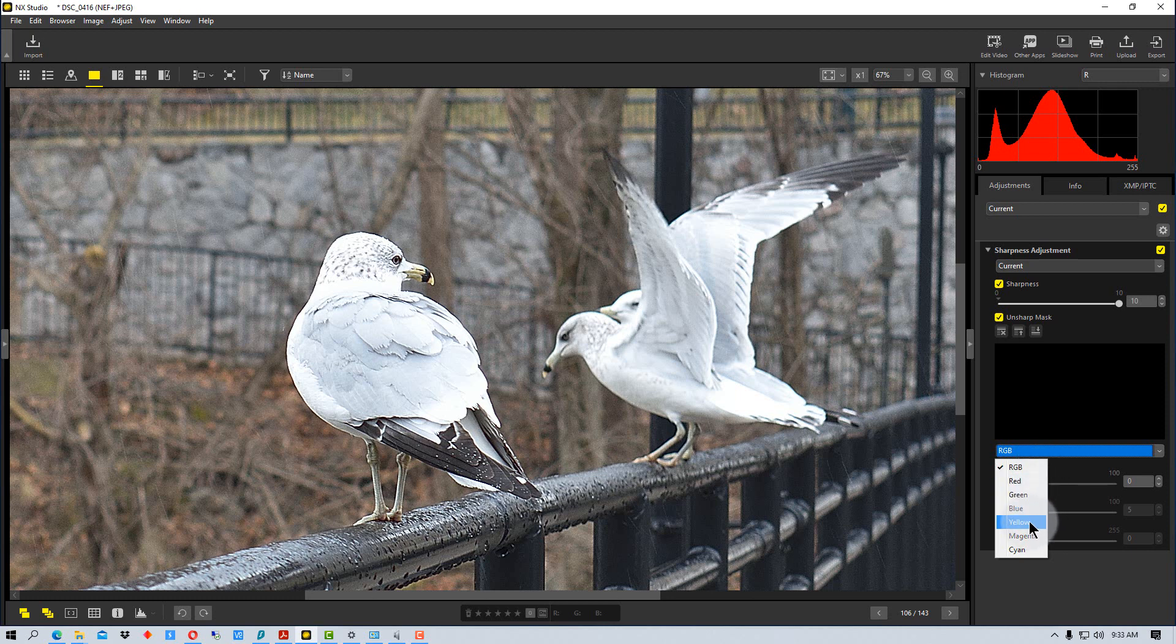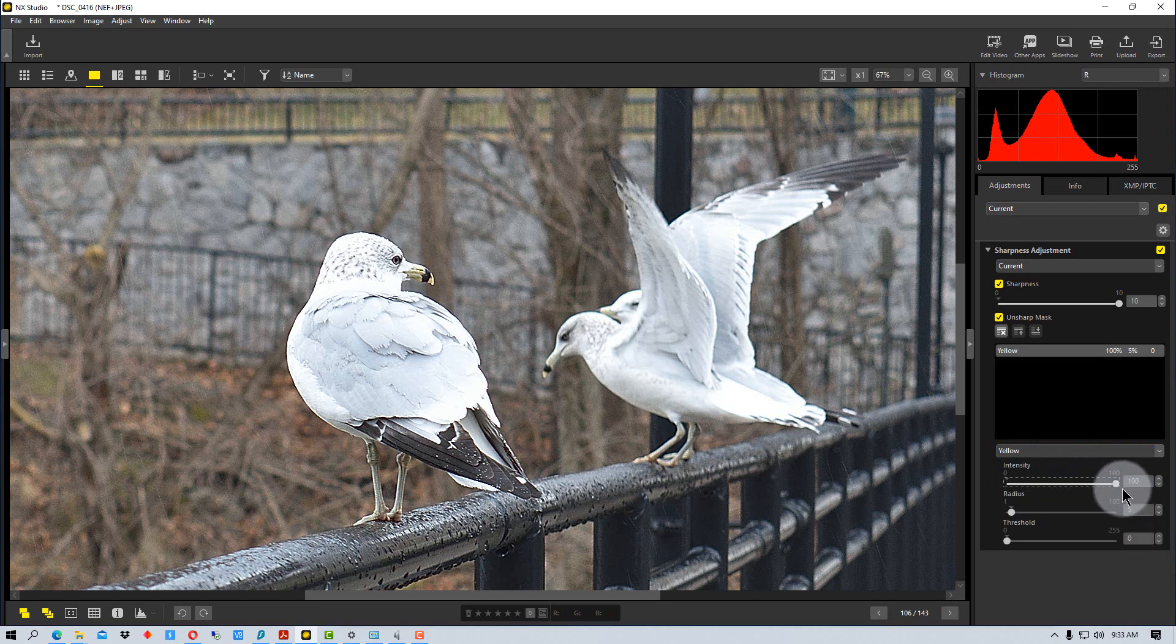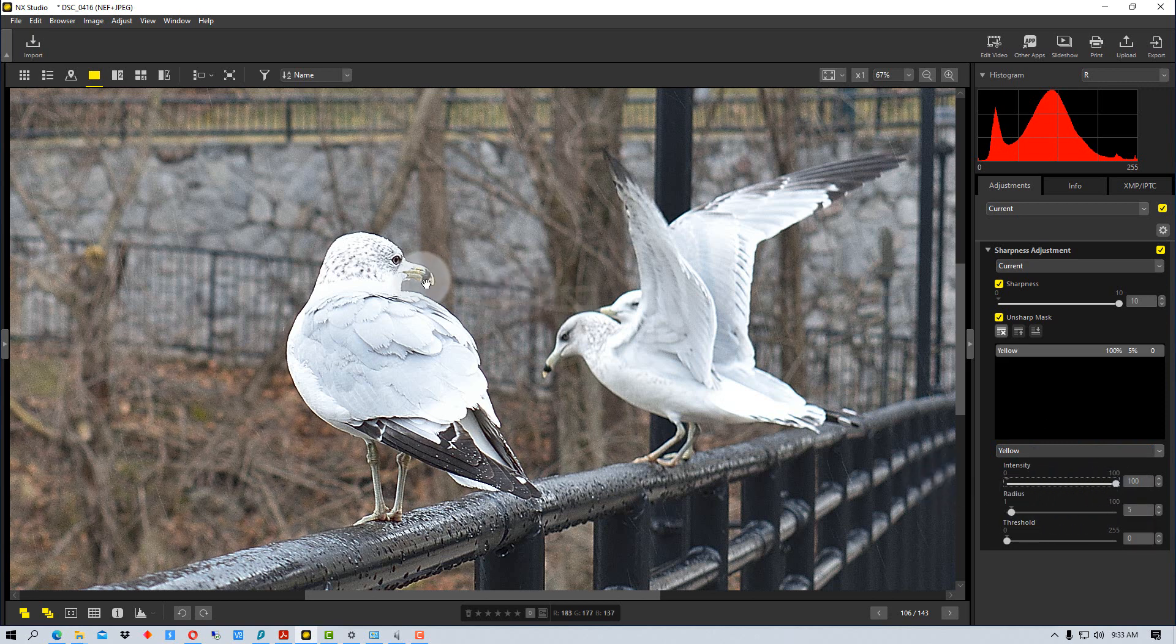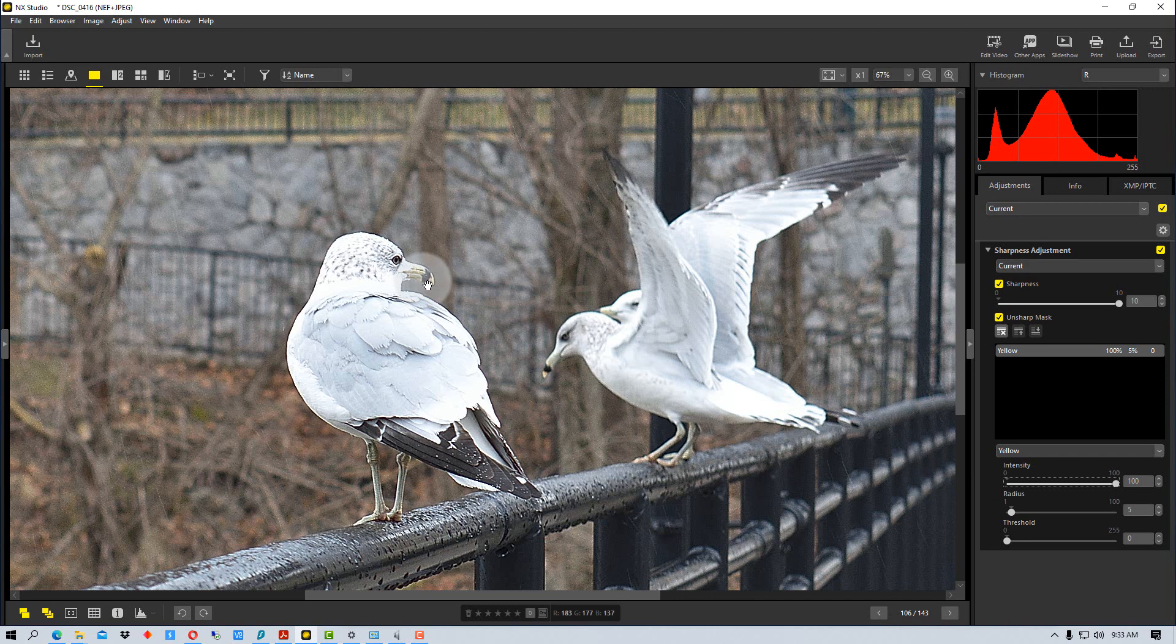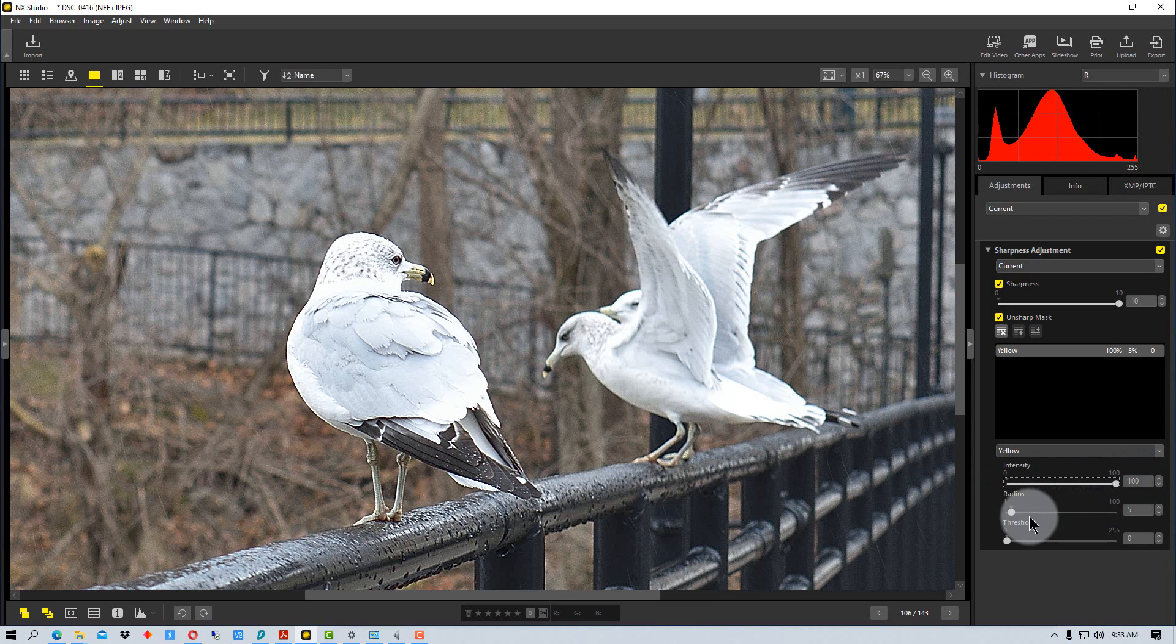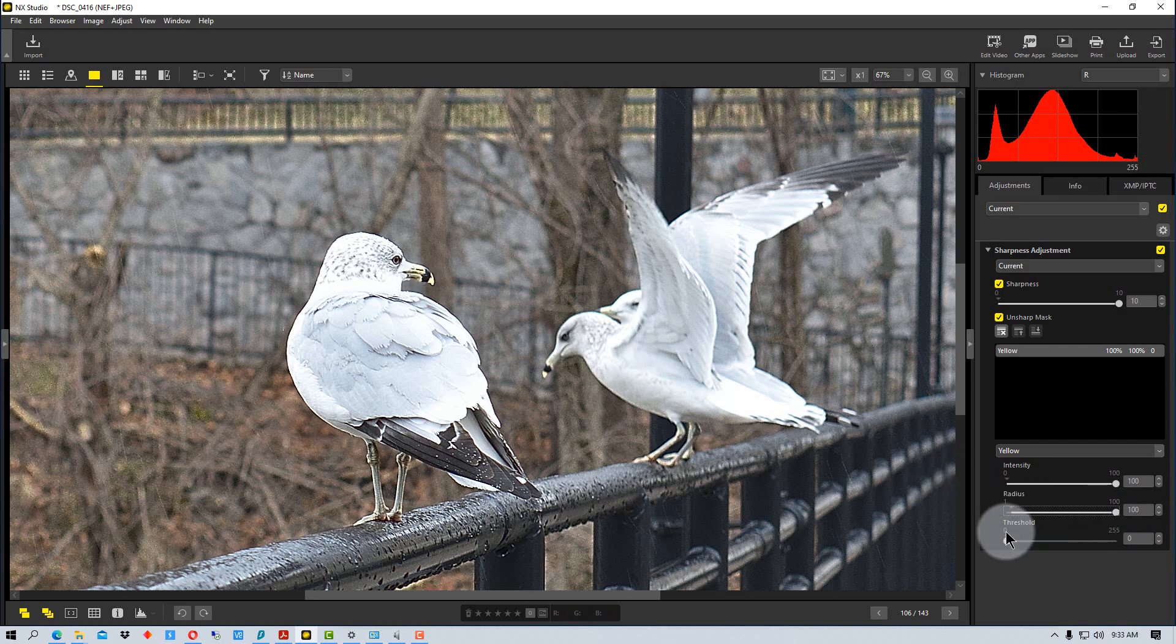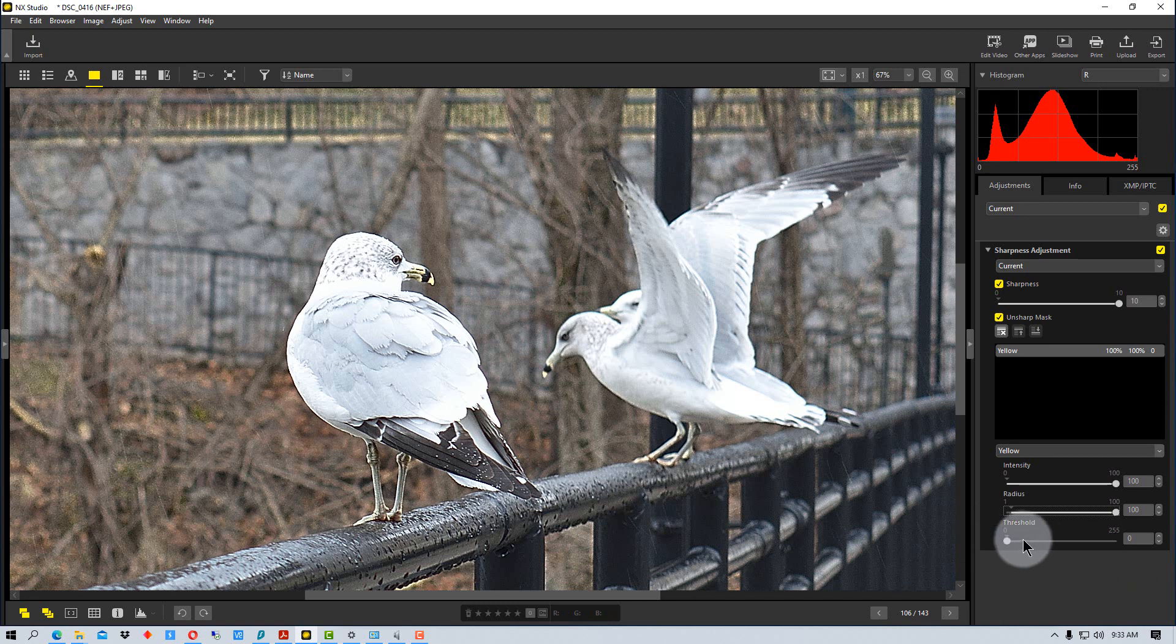So in this case I'm going to pick yellow. Now look at the beak of this bird right here. When I go and I increase the intensity you can see right there it's actually changing the beak. The yellow is actually changing slightly so if we bring it up even more you can see things are happening just to the yellow on this beak or primarily to the yellow on the beak or anything else in the photograph that's yellow.